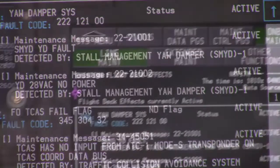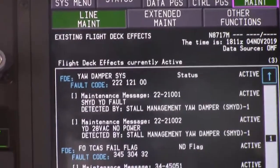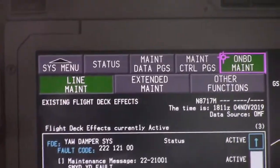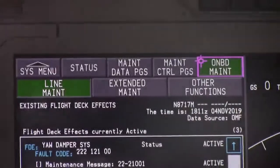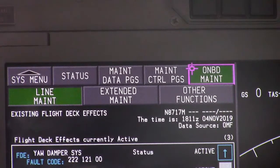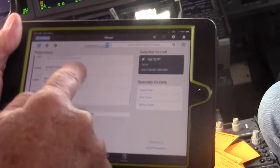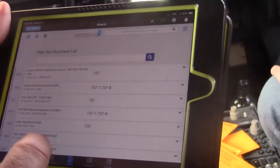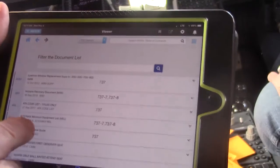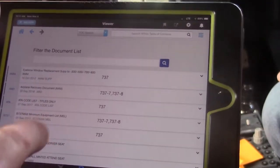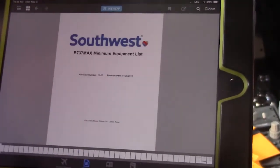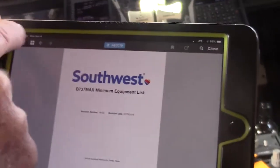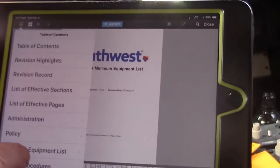Once we look up the MEL for this yaw damper, it's going to give us some special procedures. To get to the MEL on the iPad, we'll go to My Boeing Fleet, and we'll select airline authored documents, and from there, we'll select the minimum equipment list for the MAX, and then we can go to the minimum equipment list.